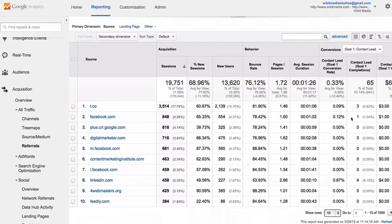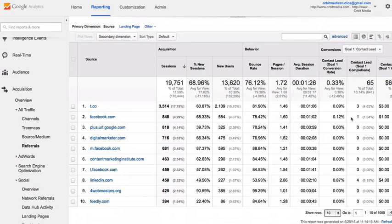There you go. What percentage of our visitors are from social media? Which percentage of social media visitors are coming from each network? And how likely are these visitors to take action on our website? Now you can answer each of these questions for yourself in your own analytics.